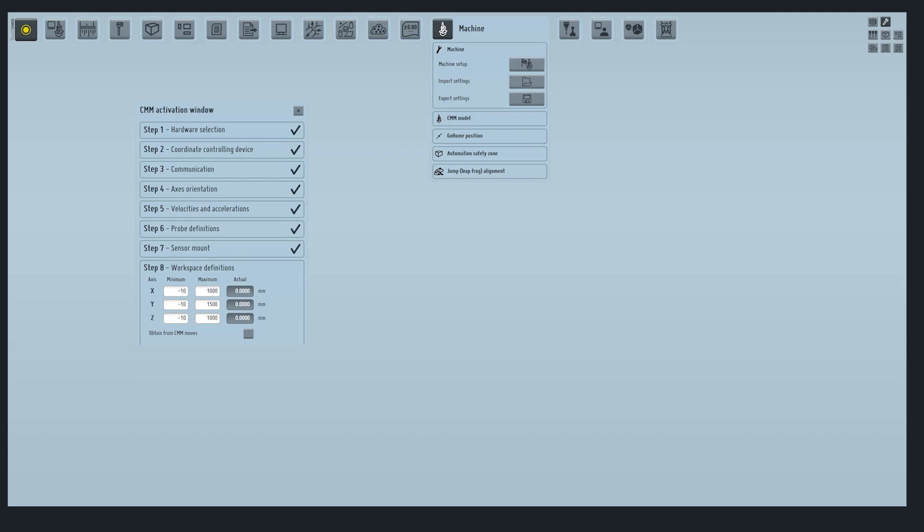Step 9 defines the CMM volume. Selecting this option at the restart of TouchDMIS, you will be prompted to take manually a point to the CMM table.